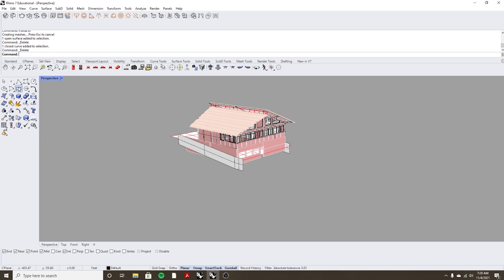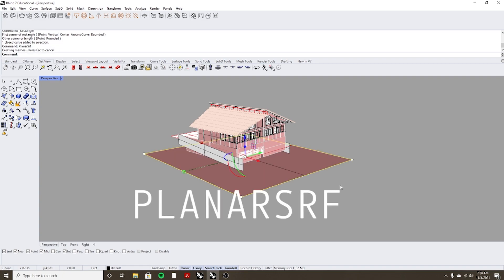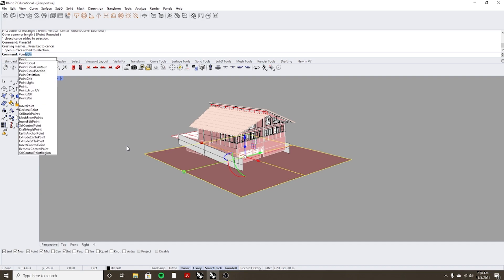So first let's just create a rectangle and we can type planar surface. Alright so once you have that you can turn on points on.